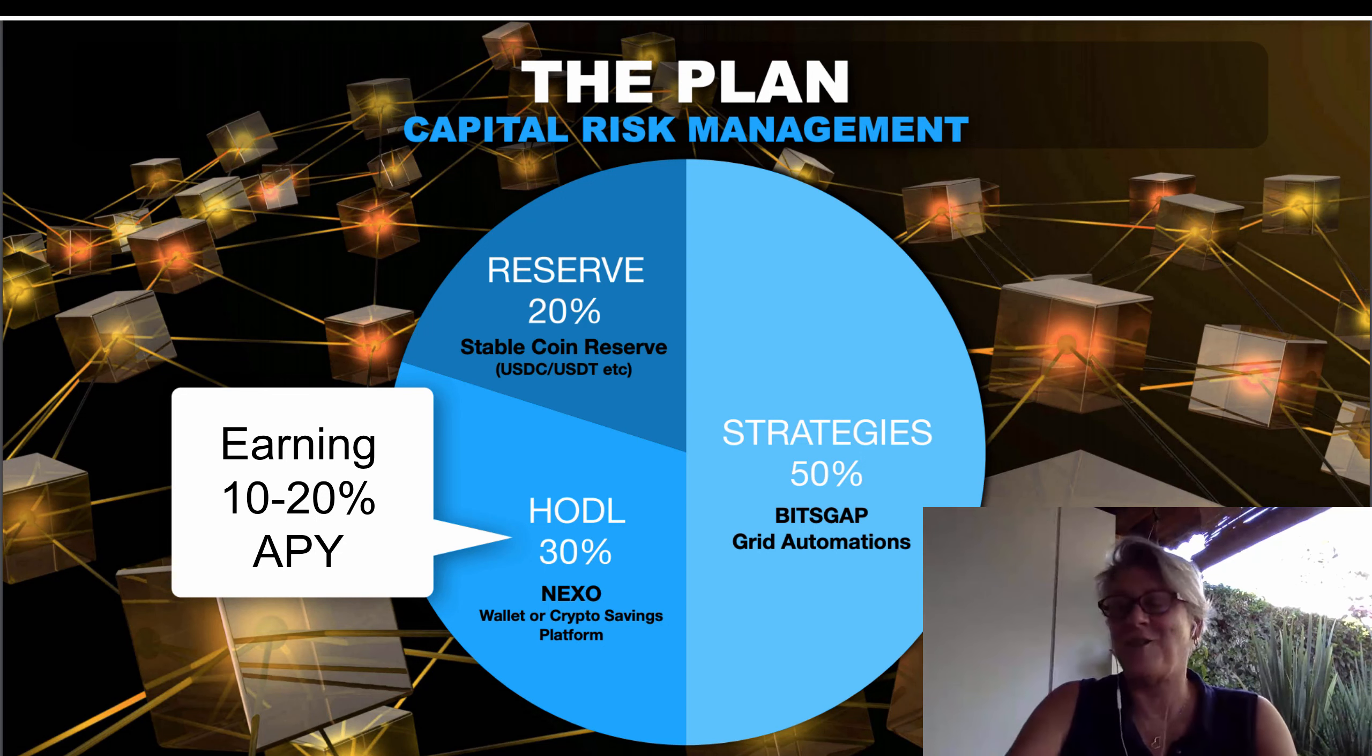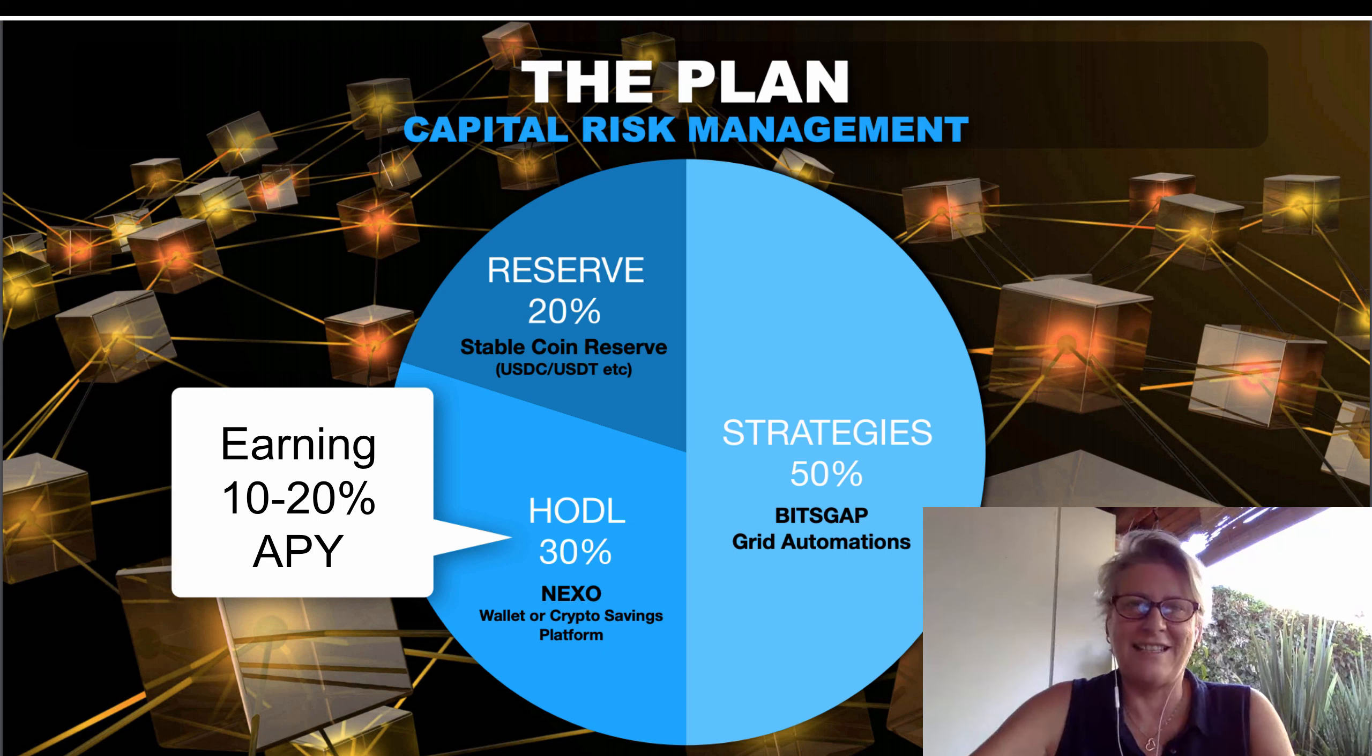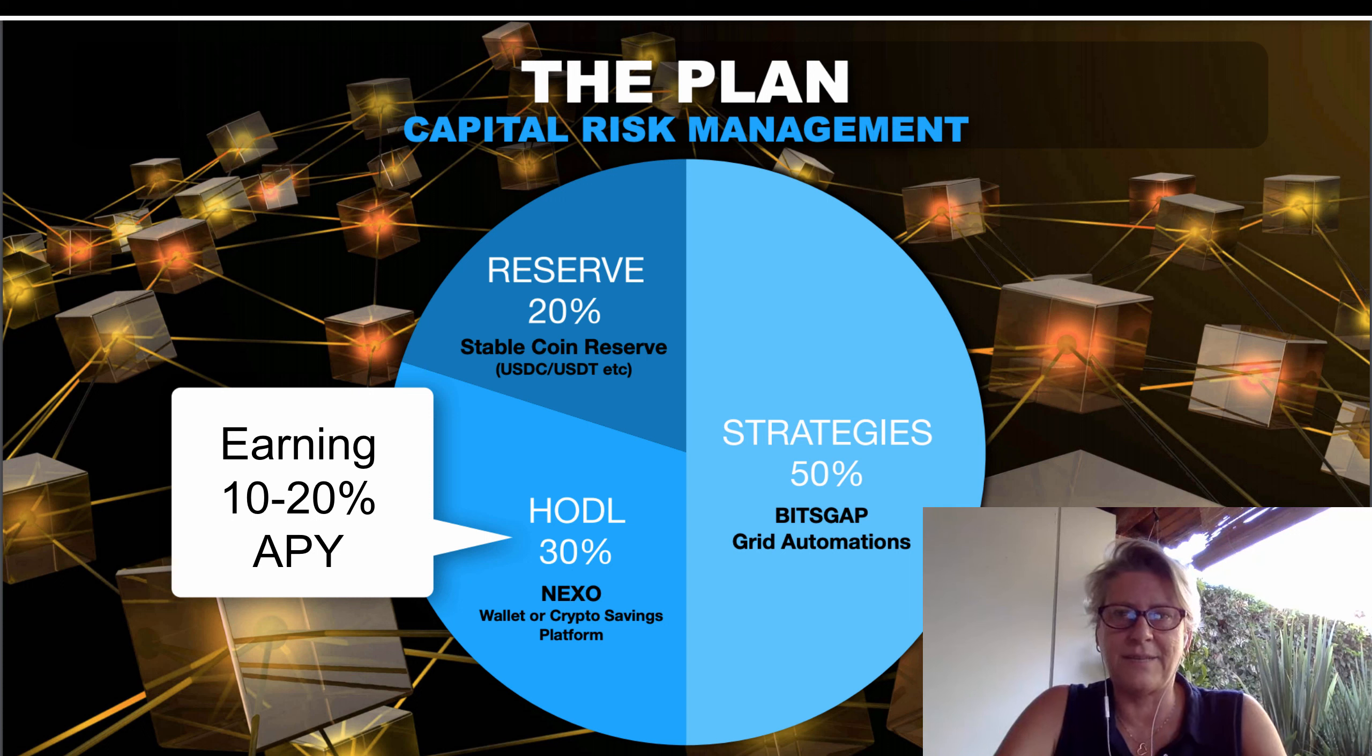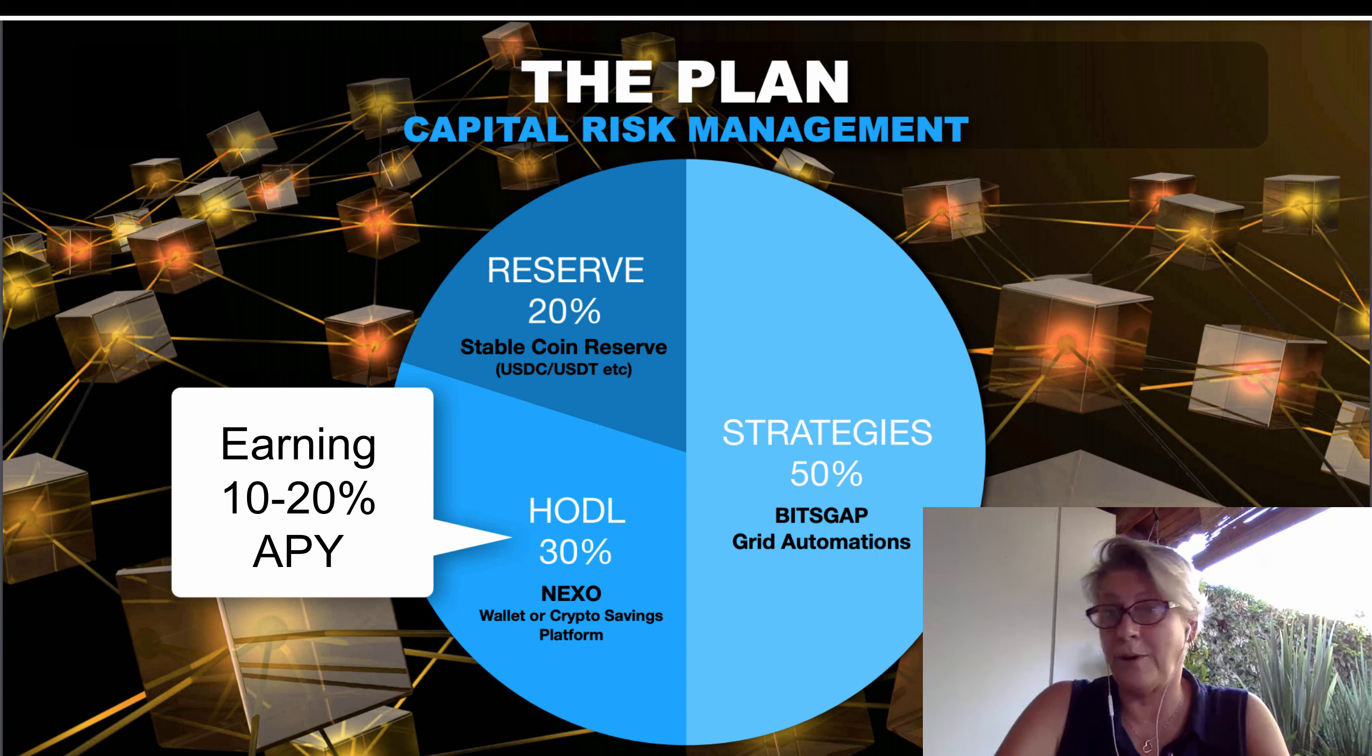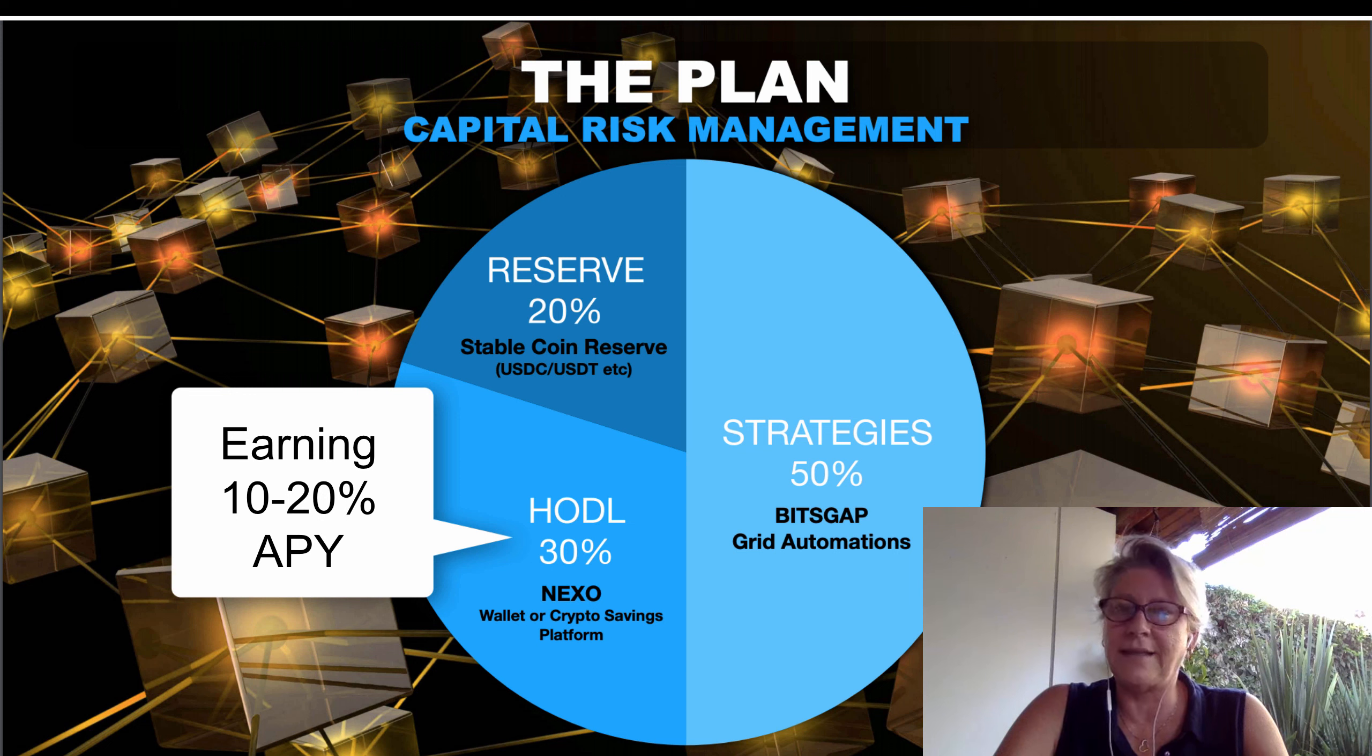Hello and welcome to a casual afternoon glass of wine sitting in the garden. This conversation is about one thing that Dan Hollings teaches in The Plan with regards to capital risk management, the other side of the automated grid bots, which is being able to hodl some crypto, which is what pretty much everybody does in the crypto space, and also looking at having about 20% reserve in stablecoin.